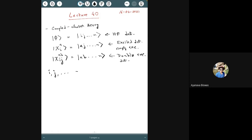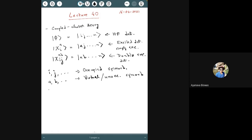The notation conventions: i, j, k, l label occupied spin orbitals; a, b, c, d label virtual or unoccupied spin orbitals; and p, q, r, s label general spin orbitals without specifying whether occupied or unoccupied. This is the current accepted notation followed by the whole community — only older papers follow different conventions.